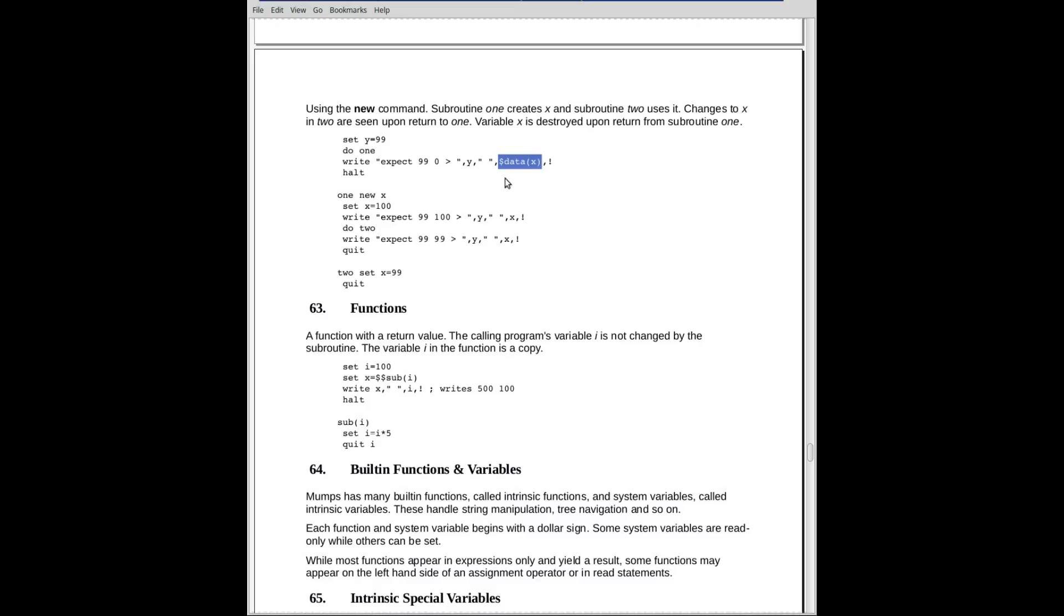it doesn't. We get a 0. So what we're saying here, X did not exist in the invoking area. Note the halt. Otherwise, it would try to execute all this with problems.